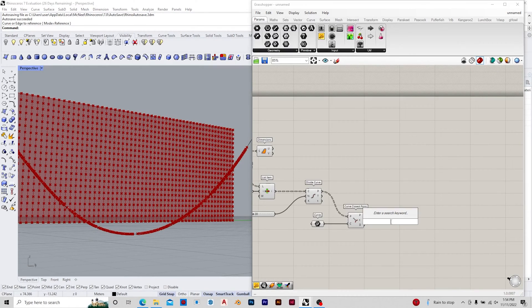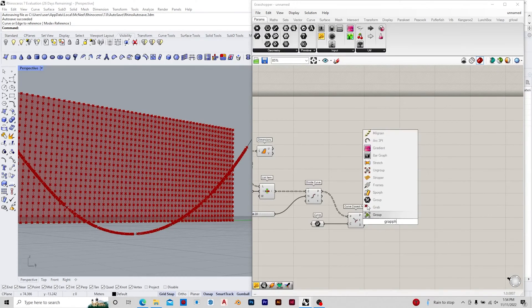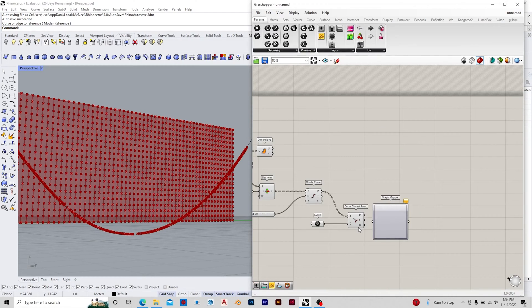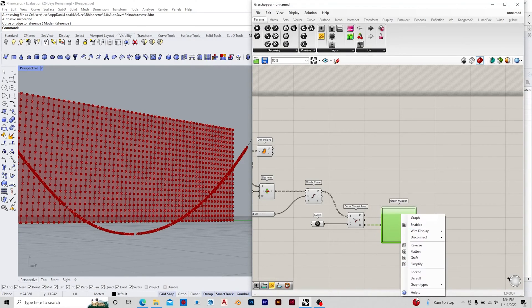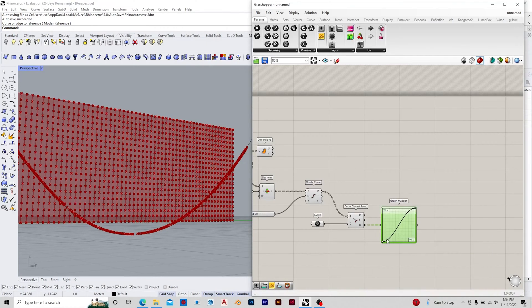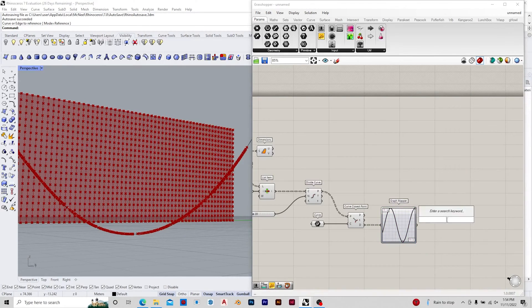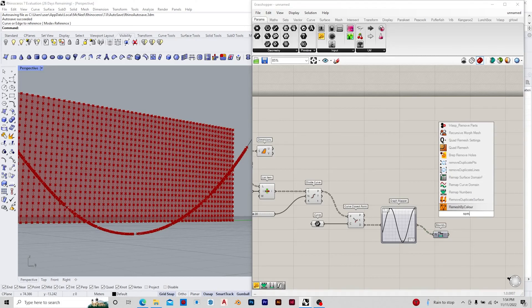We remap the values to a new domain. In this case I've used the minimum value to be 0.2 and the maximum value can be 0.5, or it can also vary according to your design. The graph map chosen here is sine — it's just to get a more wave-like curve.